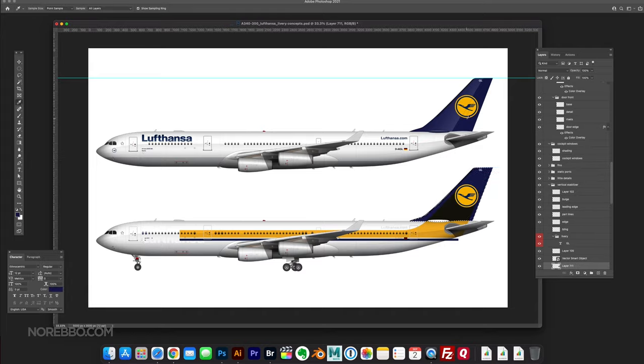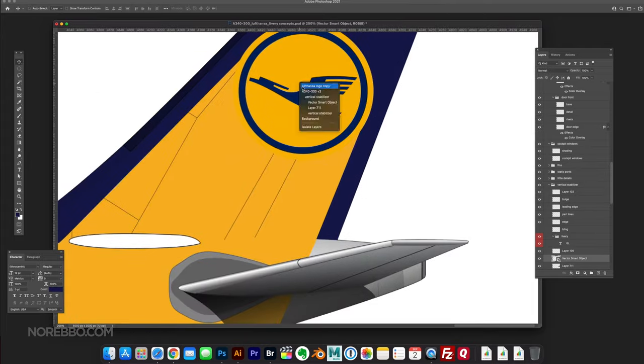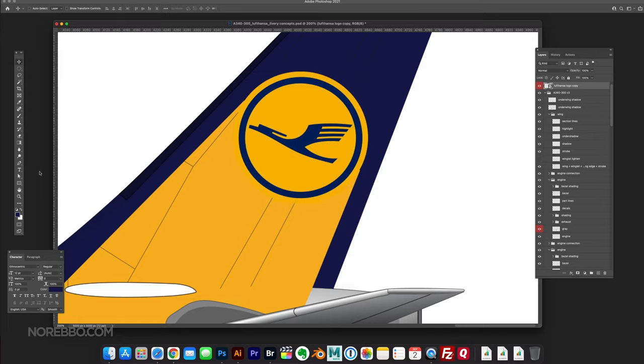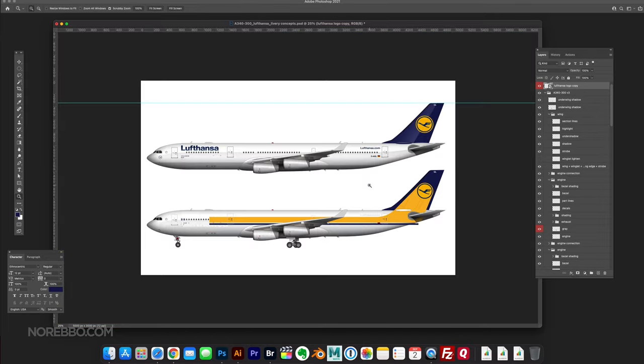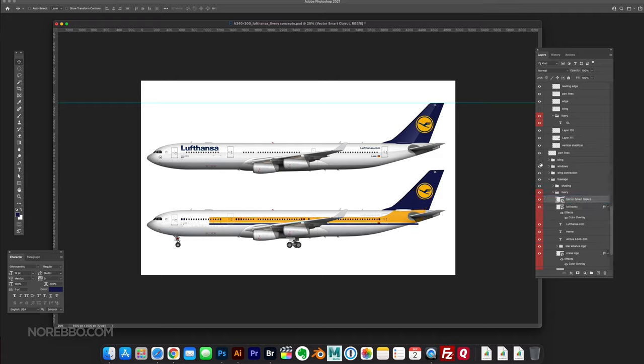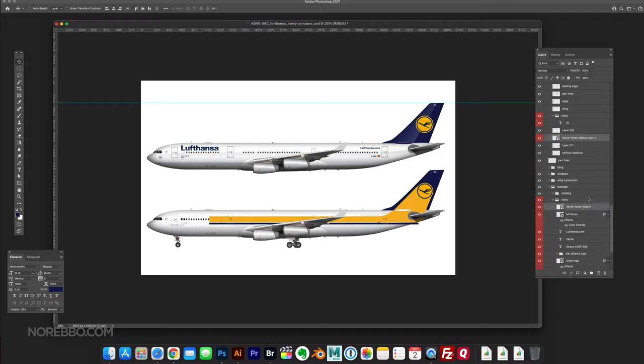I know retro is kind of played out in the design world, especially even in airline livery design. But I thought I had a good idea here with doing two thick stripes that run down the side of the fuselage.